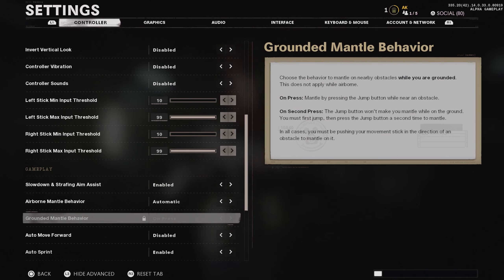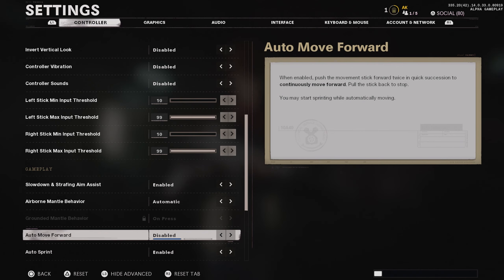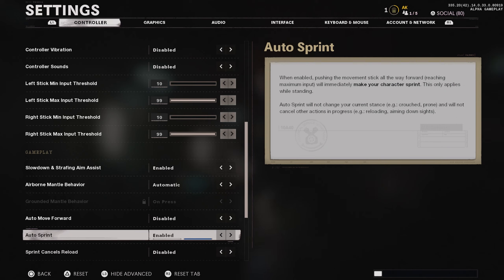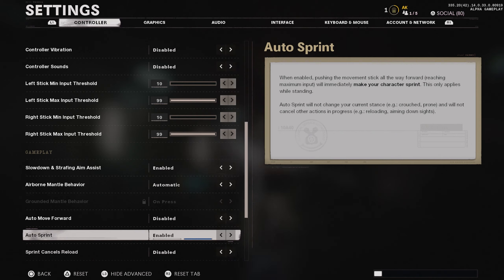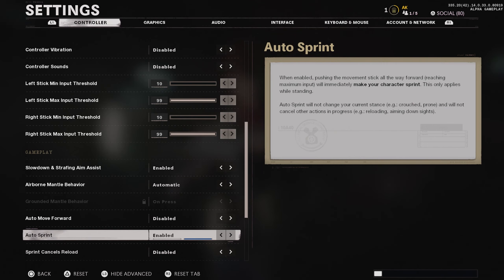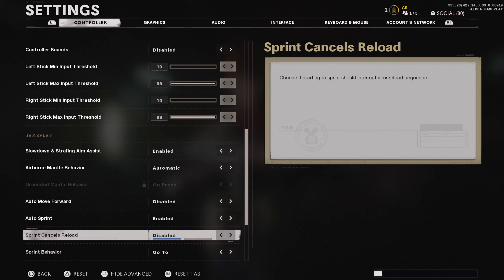Auto move forward I leave on disabled. Automatic tack sprint — this is the same as the Modern Warfare automatic sprint setting — make sure you have that on enabled, so your L3 button isn't getting absolutely murdered. Definitely recommend you turn on auto sprint. Sprint cancels reload: leave that on enabled. If you get caught mid-reload, you can cancel it real quick, which will certainly help you out.